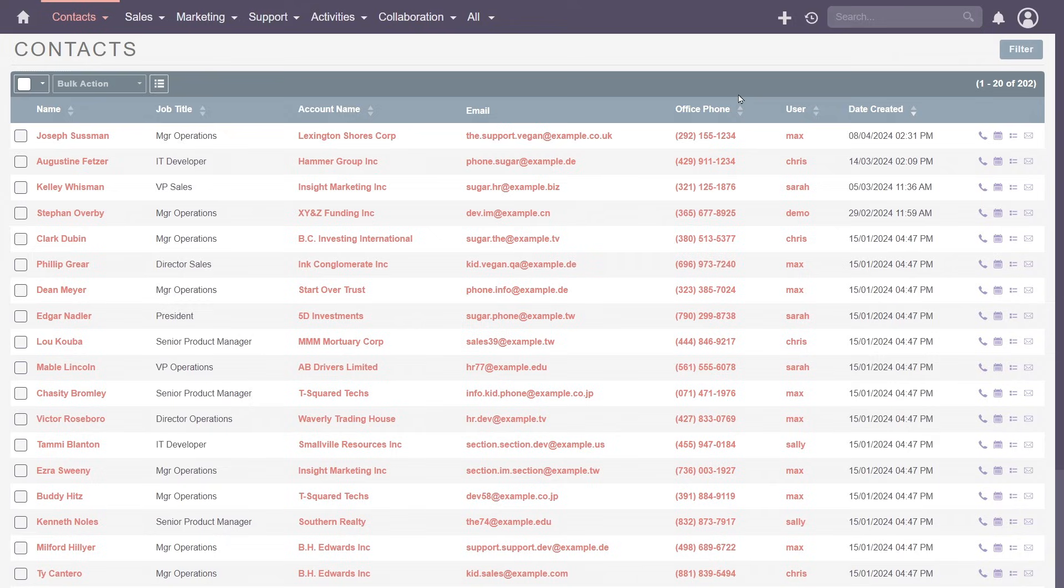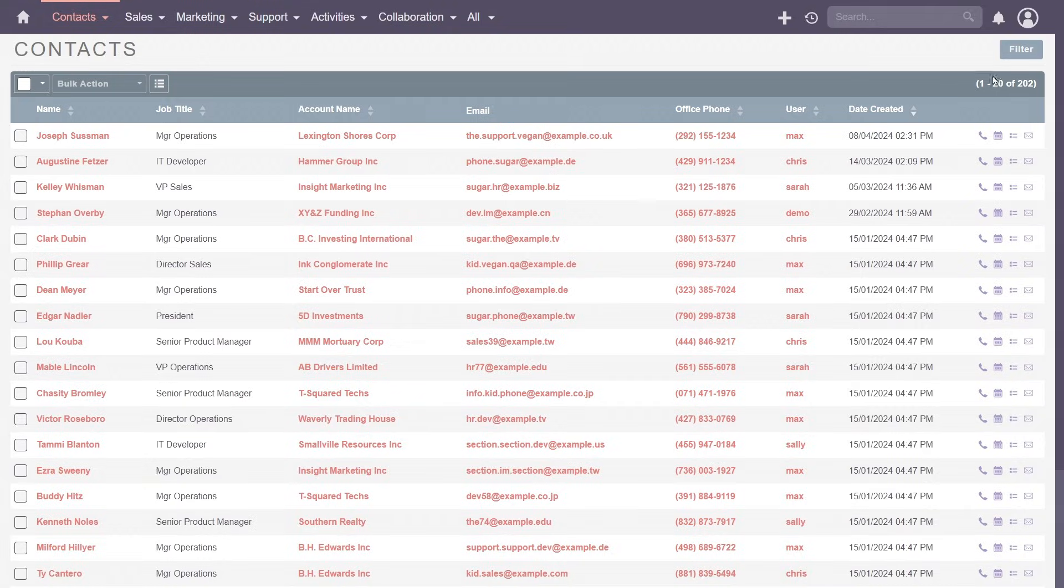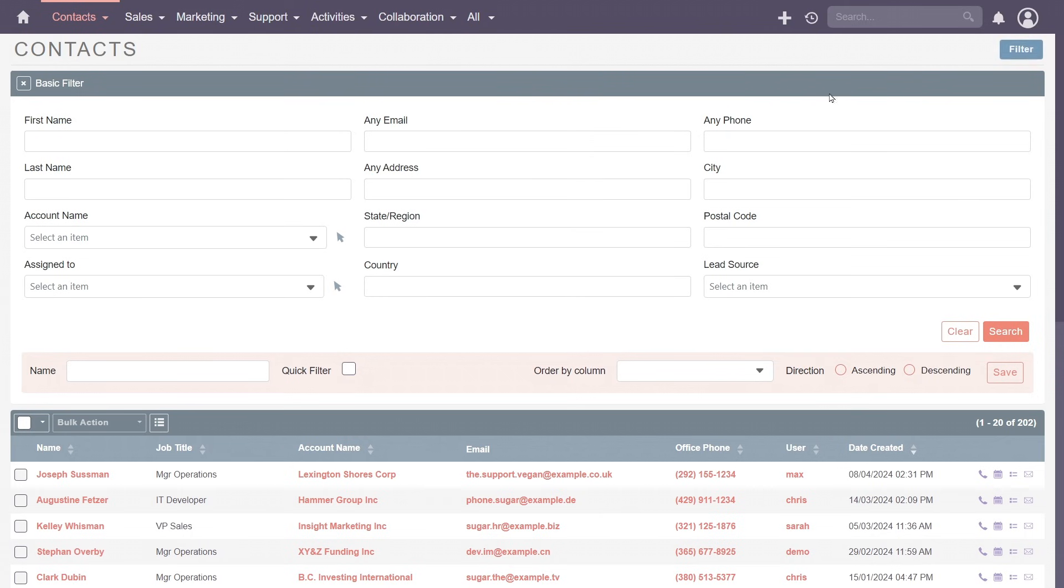The list view's structure, features, and functionality closely resemble those of the accounts module.